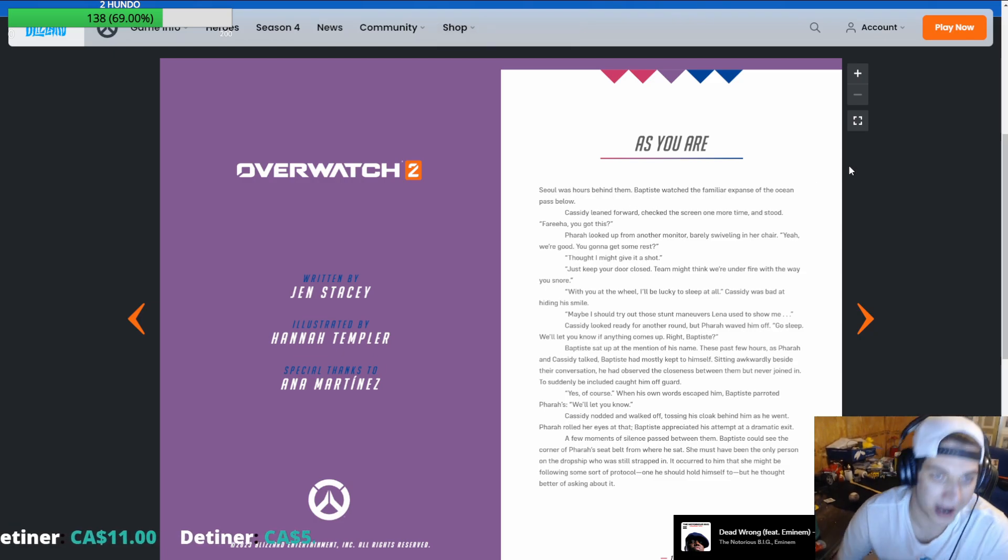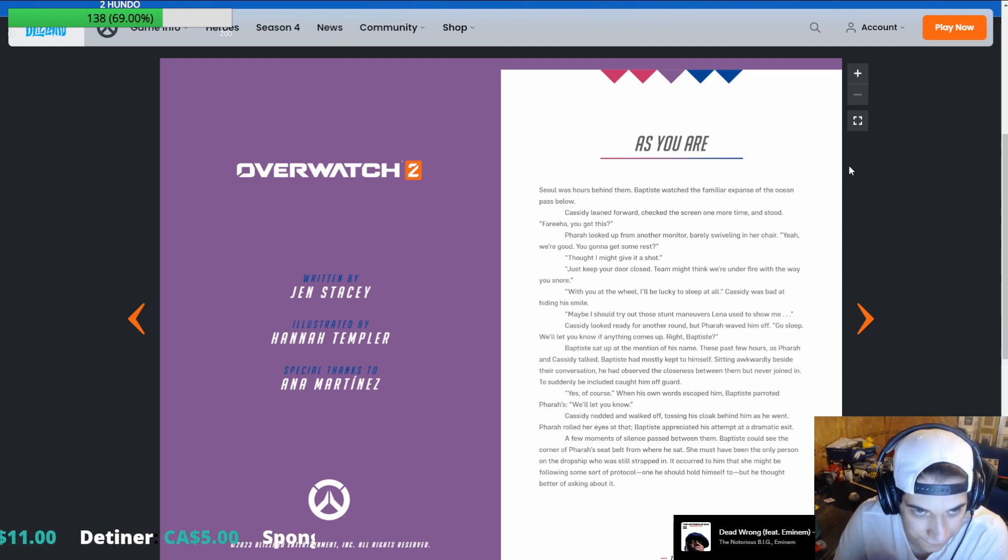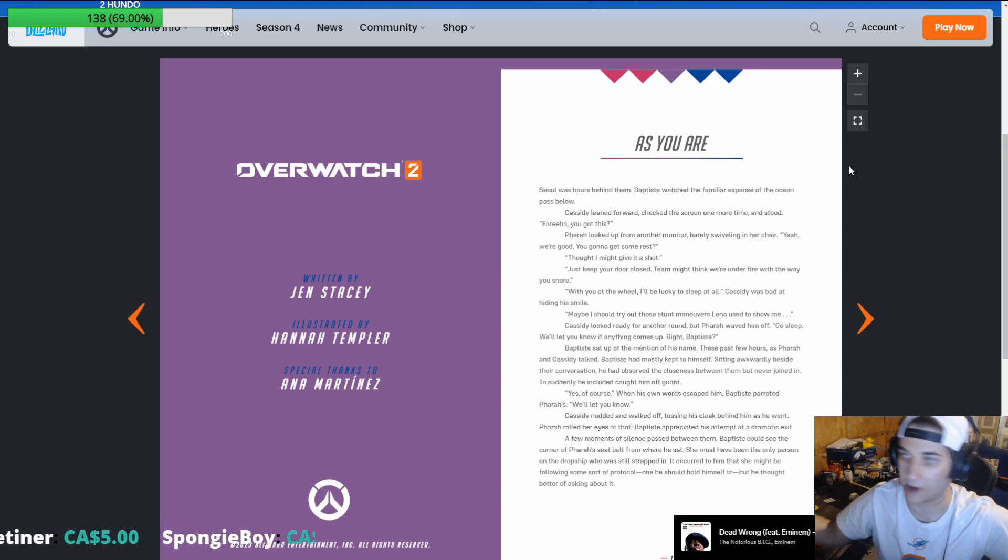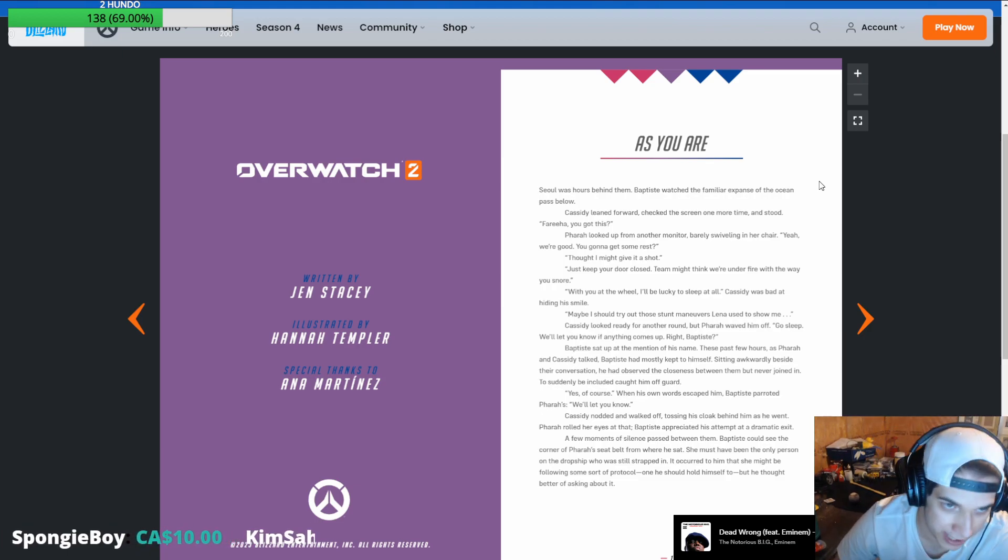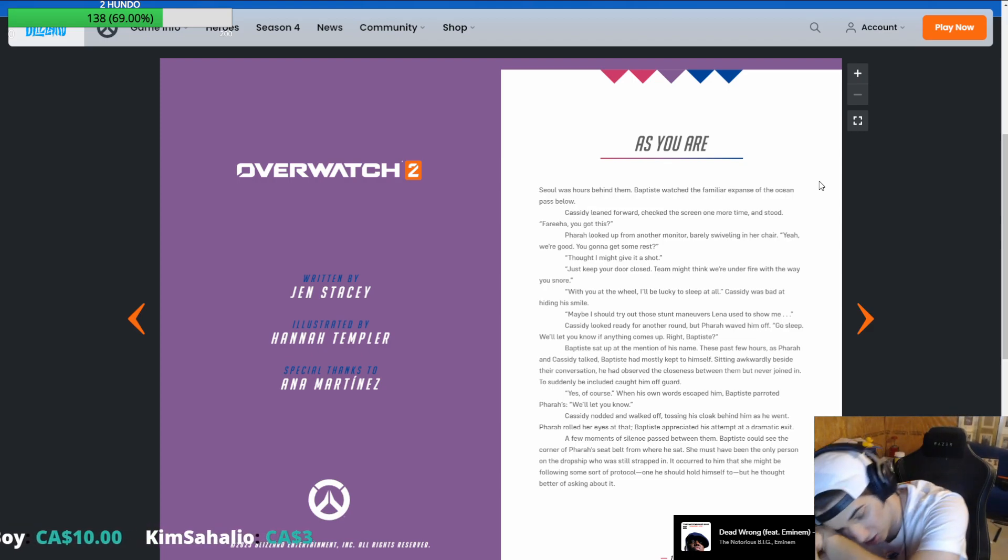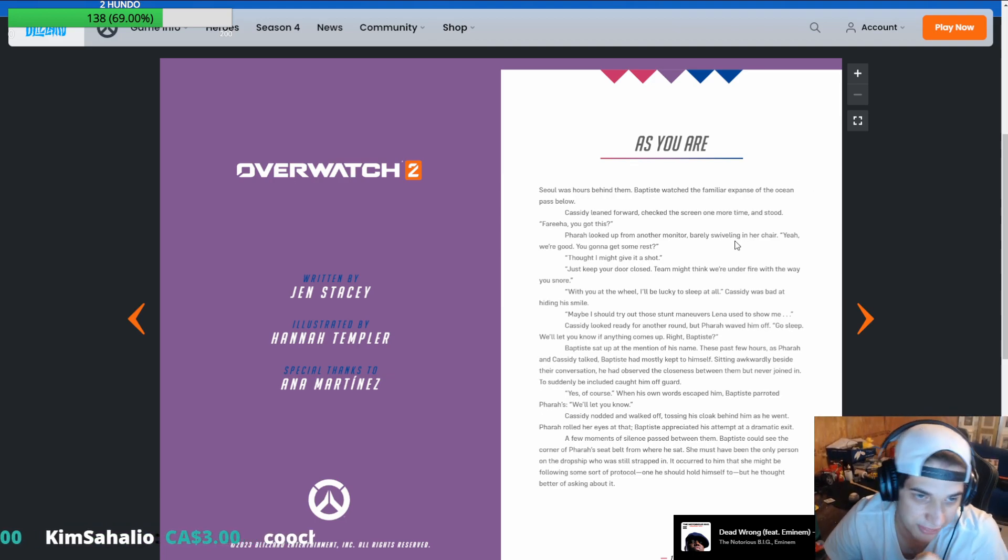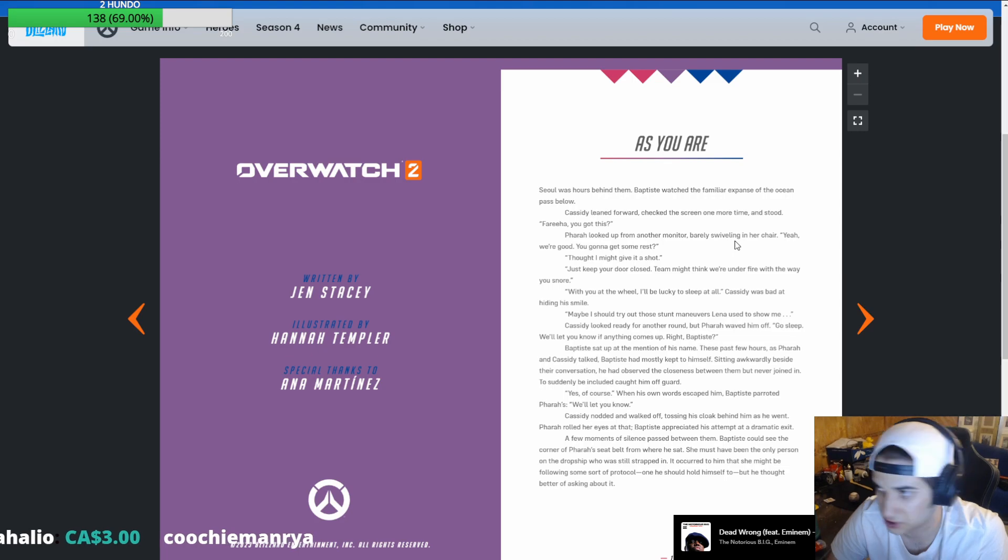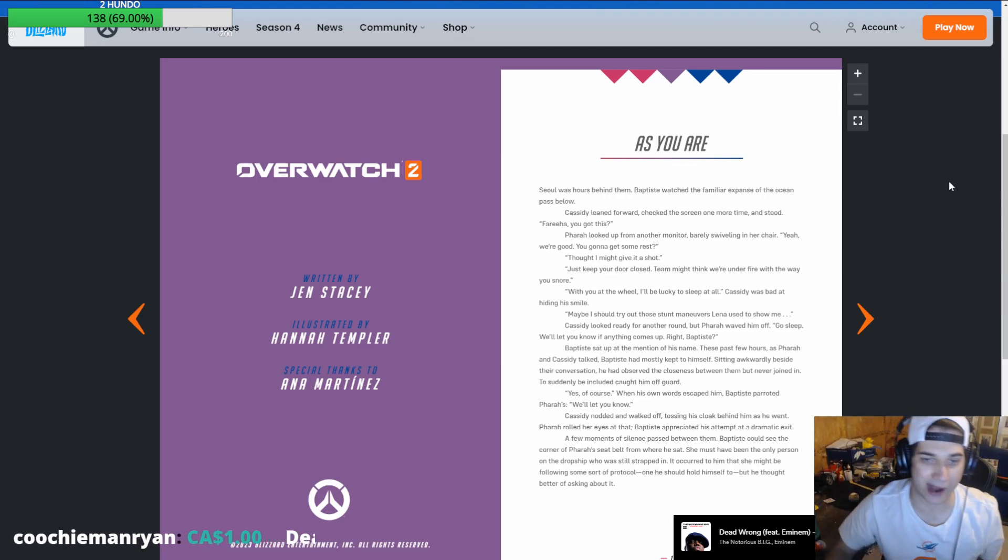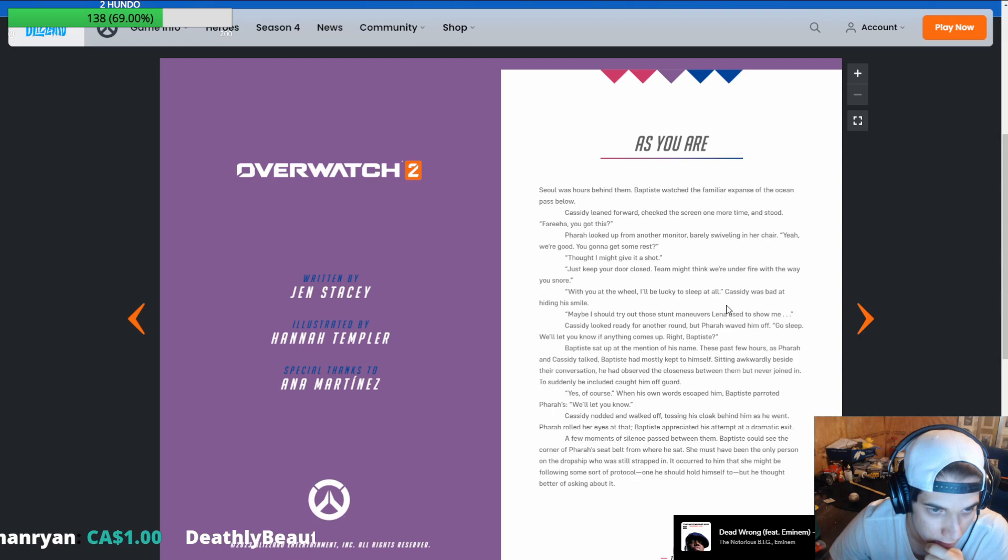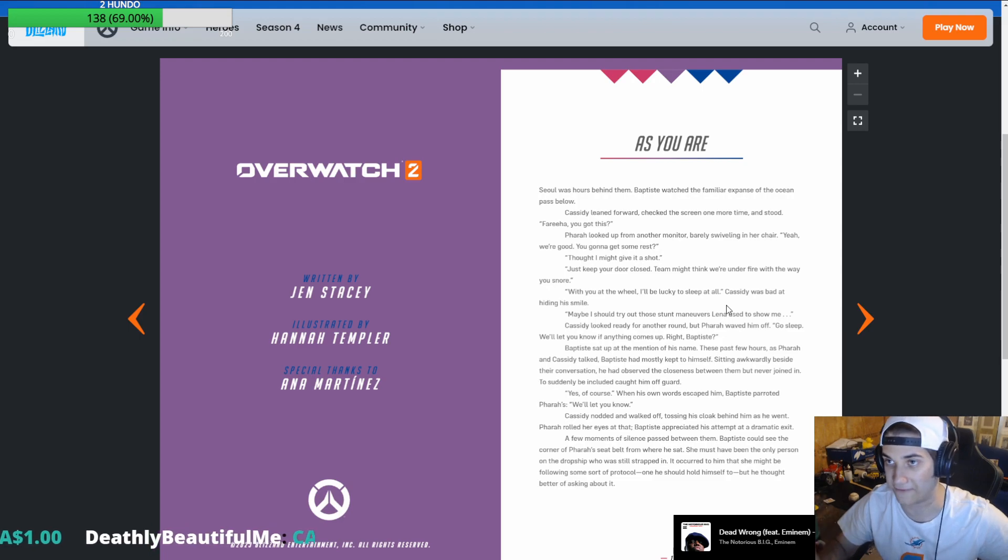Is Ben going to be in the stories? Let's find out. And he knows I can't read. He knows I'm illiterate. So how am I going to read any of this? Soul was hours behind them. Baptiste watched the familiar expanse of the ocean pass below. Cassidy leaned forward. Check the... This is the story of how Pharah is now a lesbian, and Baptiste is now a bicycle or something.